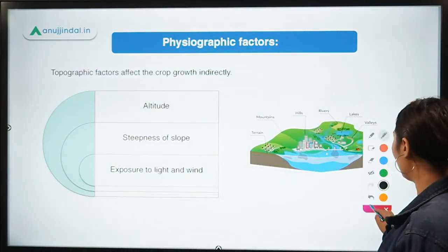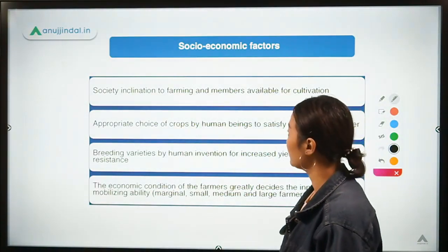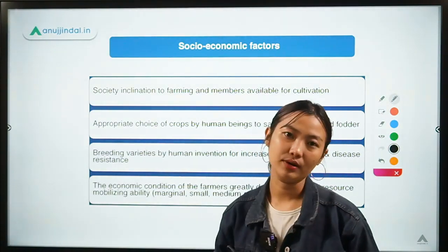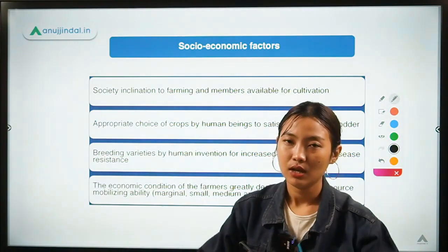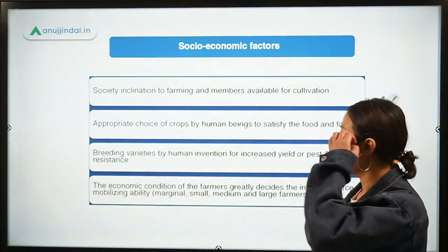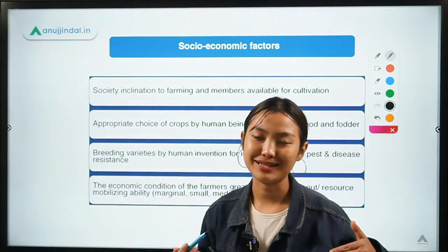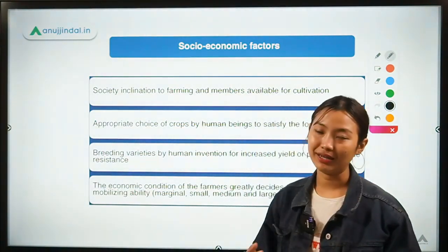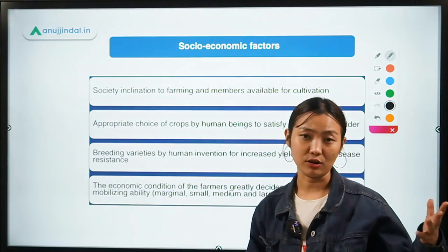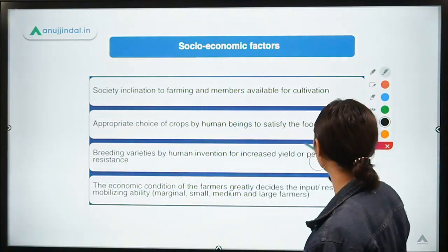The last factor is socio-economic factors, which deal with the society and environment where farmers and humans are involved. The first point is society's inclination to farming and the members available for cultivation. With development, the new generation of farming families are not inclined towards farming — they want to go to cities — and thereby there is no one to farm the agricultural lands, affecting the whole cultivation process.